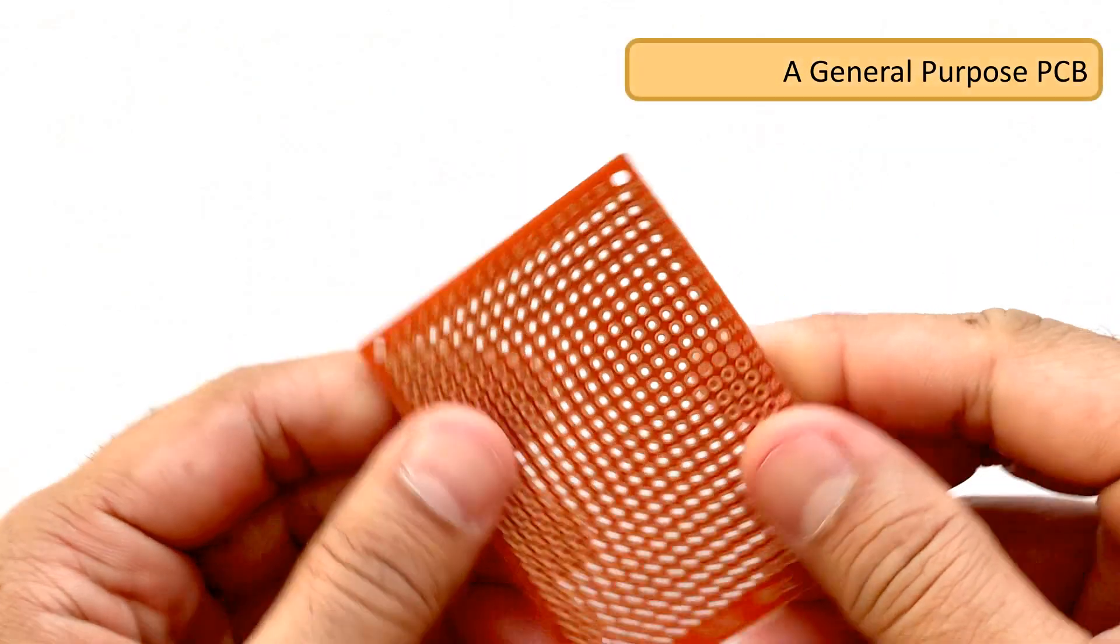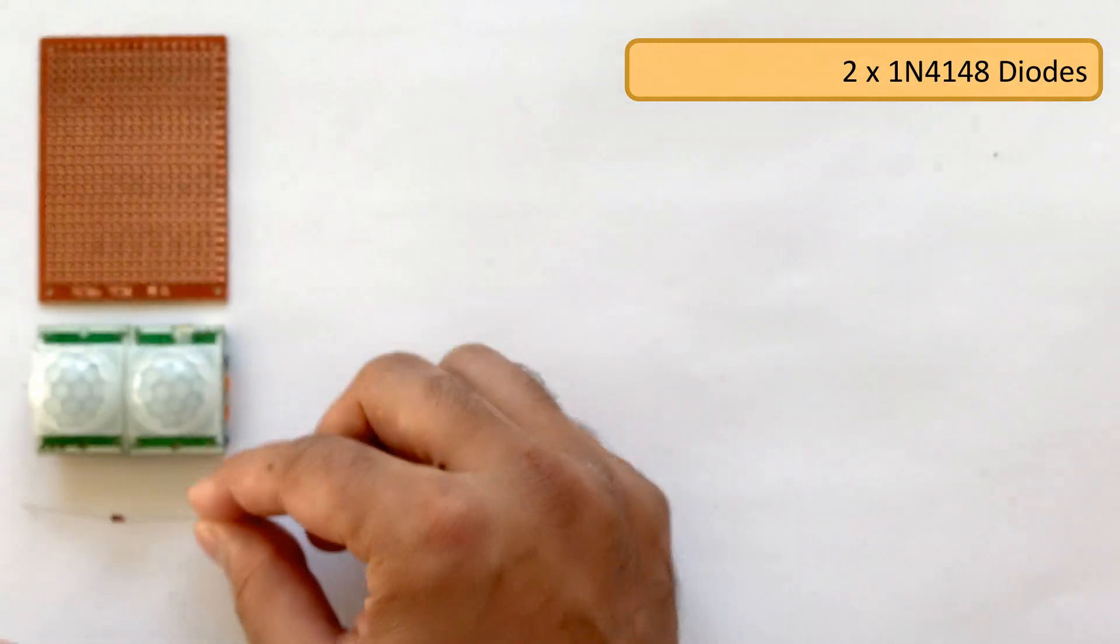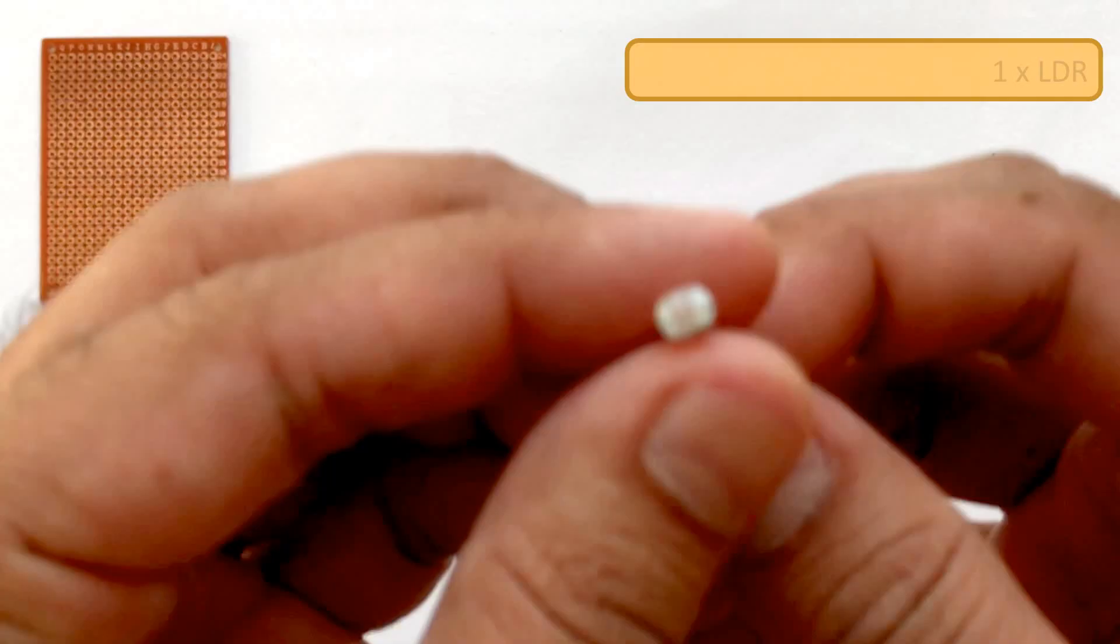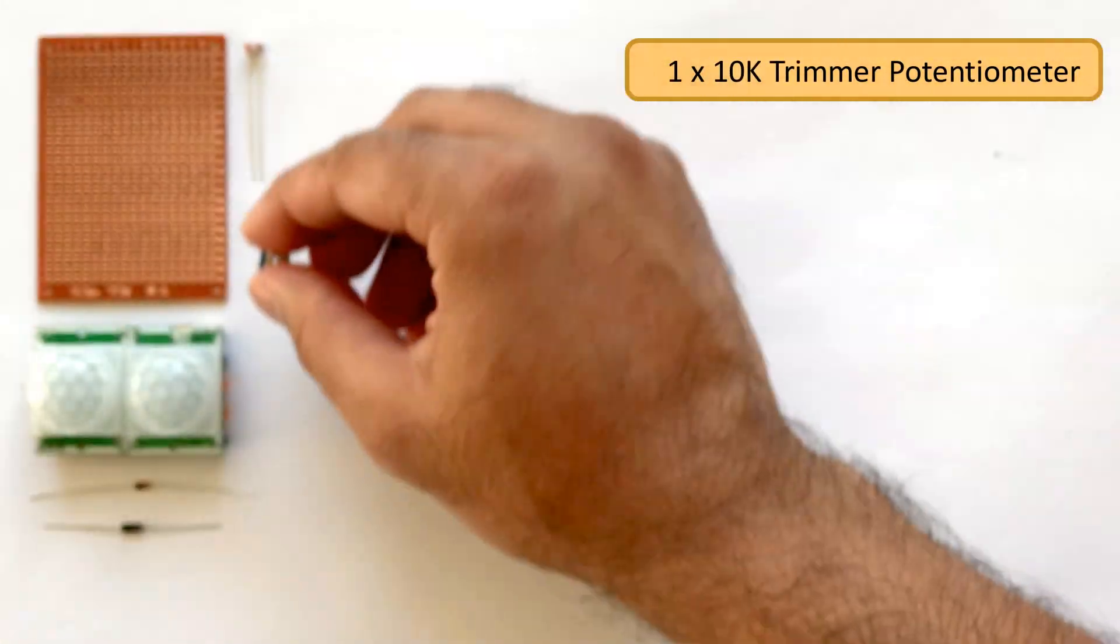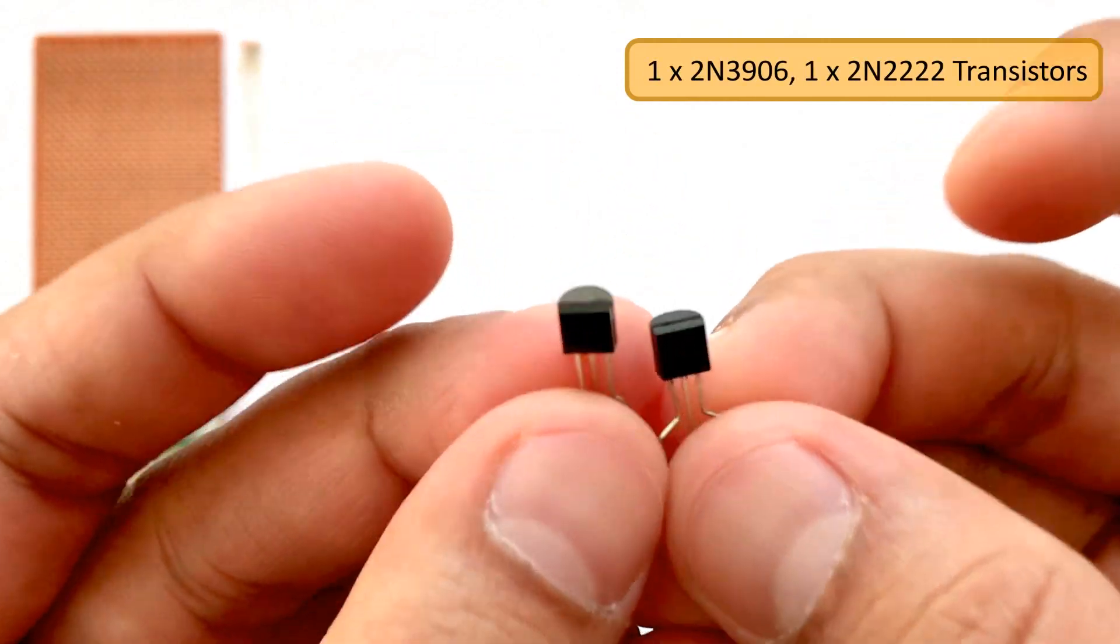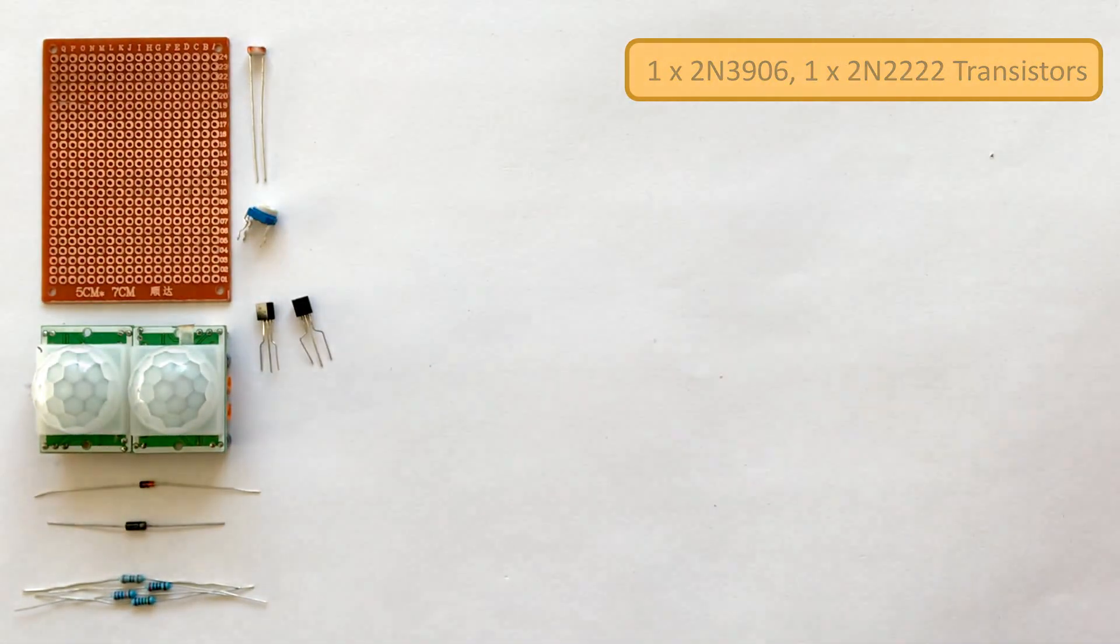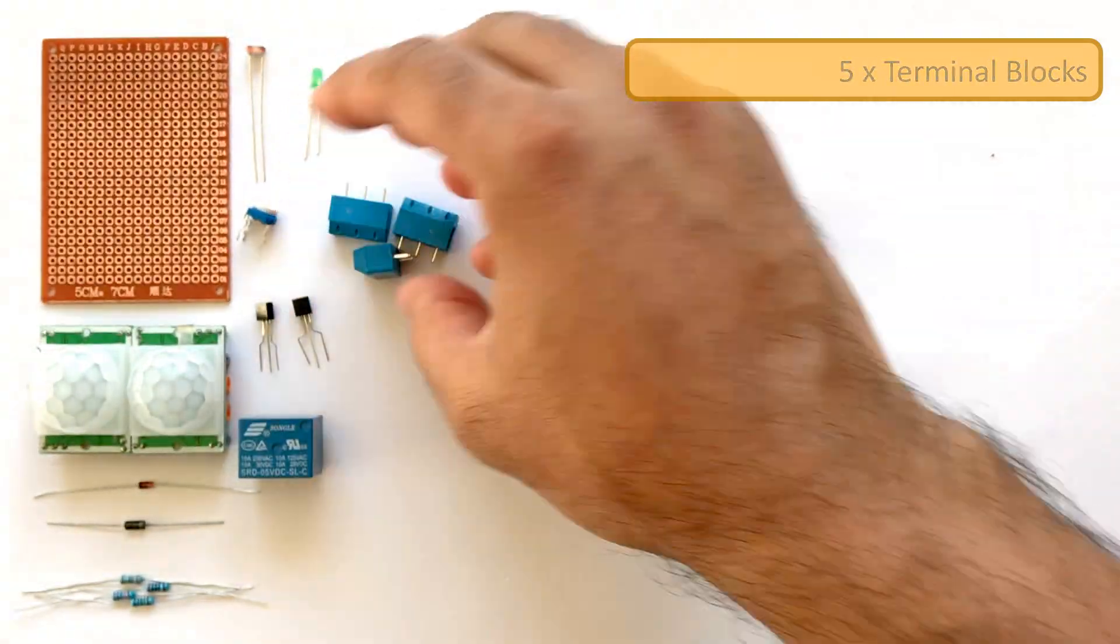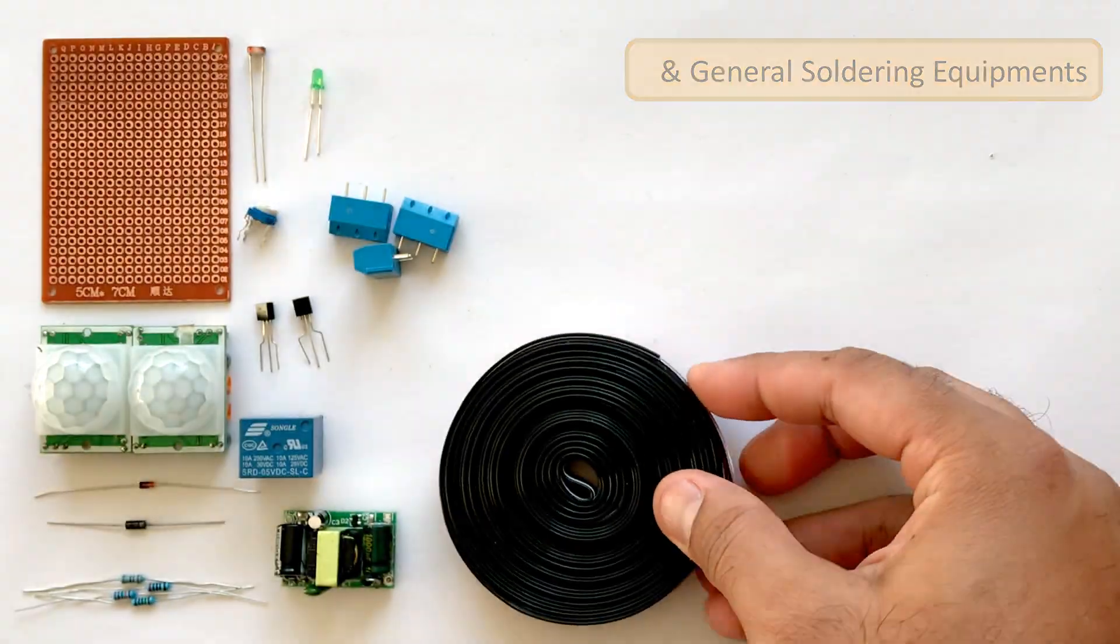For this tutorial, we need a general purpose PCB, two PIR sensors, two 1N4148 small signal fast switching diodes, one 1N4007 high voltage high current rated diode, one LDR, one 10K trimmer potentiometer, two 470 ohm resistors, one 10K resistor, one 1K resistor, one 2N3906 general purpose PNP transistor, one 2N2222 general purpose NPN transistor, one 5V relay, one LED to display the status, five terminal blocks, one 220V to 5V buck step down module, few connecting cables and general soldering equipments.